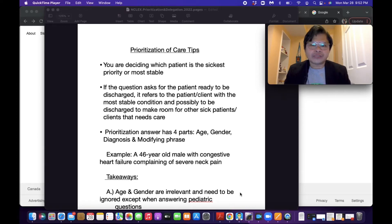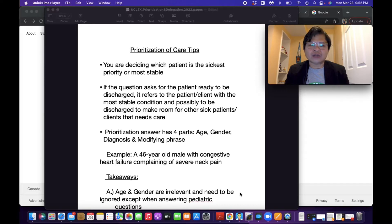Hi there, my name's JB and welcome to Nurse JB's Academy 19. Today I'm going to discuss prioritization of care tips. In your NCLEX-RN, you will mostly encounter prioritization questions and I will give you a guide on how to answer these types of questions.